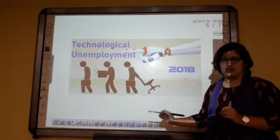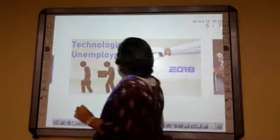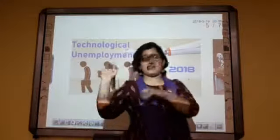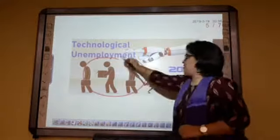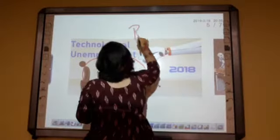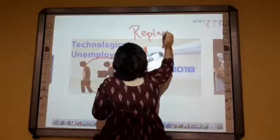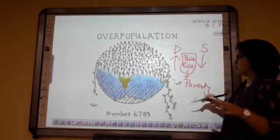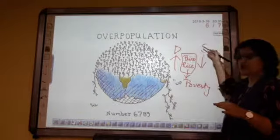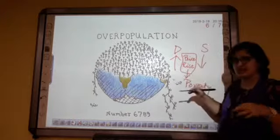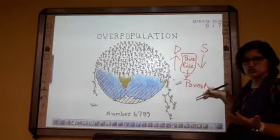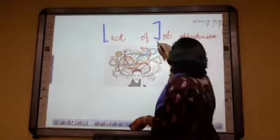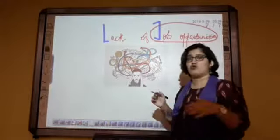Technological unemployment: technology is replacing people, and people are being asked to leave. Next is overpopulation — how the demand increases and how the difference between demand and supply leads to price rise, which ultimately leads to poverty. And last but not least, lack of job opportunities: less job opportunities will lead to more poverty.